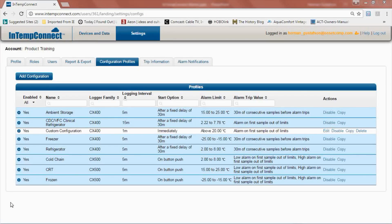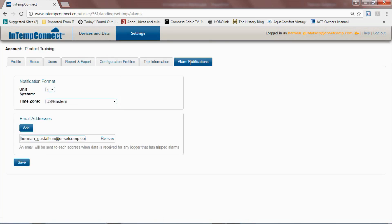If you wish to be notified of an alarm condition via email, you would set that up in the In-Temp Connect tab called Alarm Notifications. Here we can set our notification format — degrees Fahrenheit or Celsius, what time zone we're in — and then we can add email addresses to have those notifications sent to.